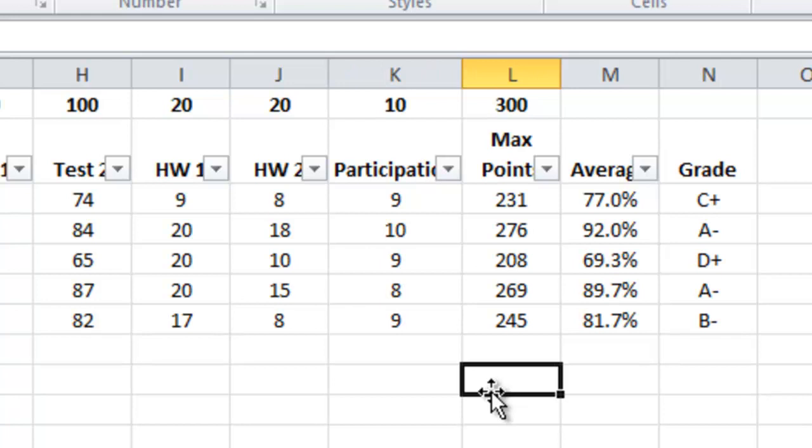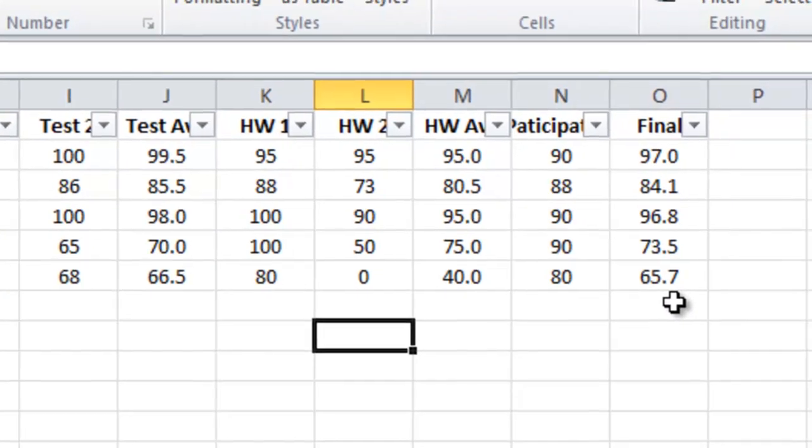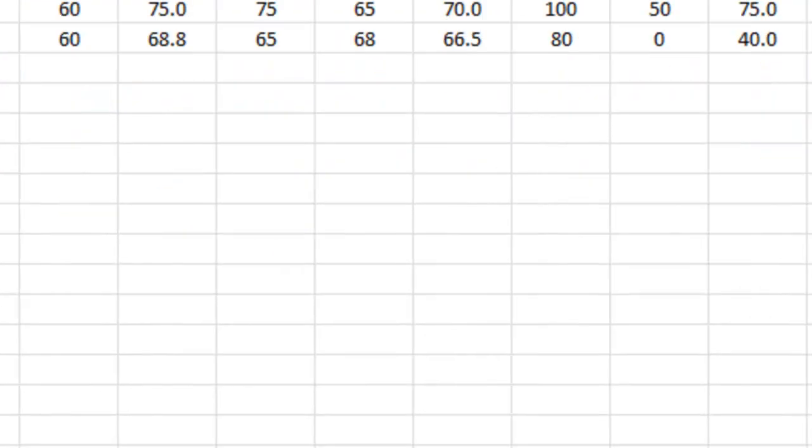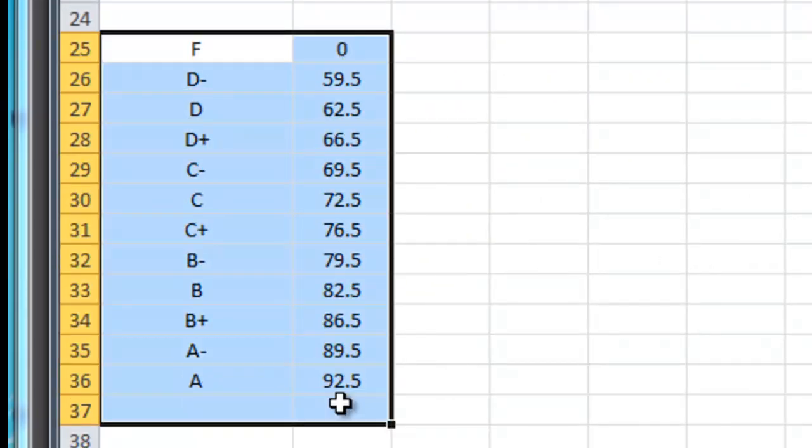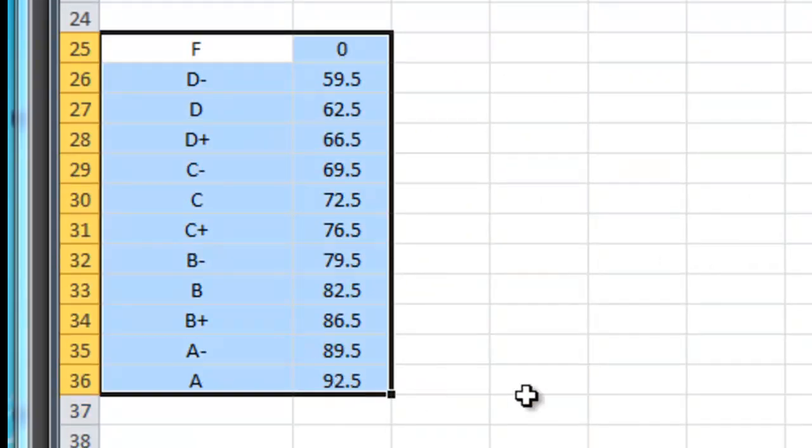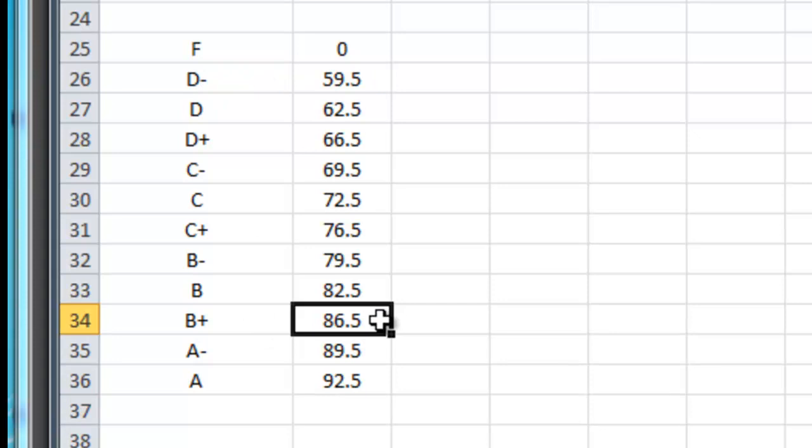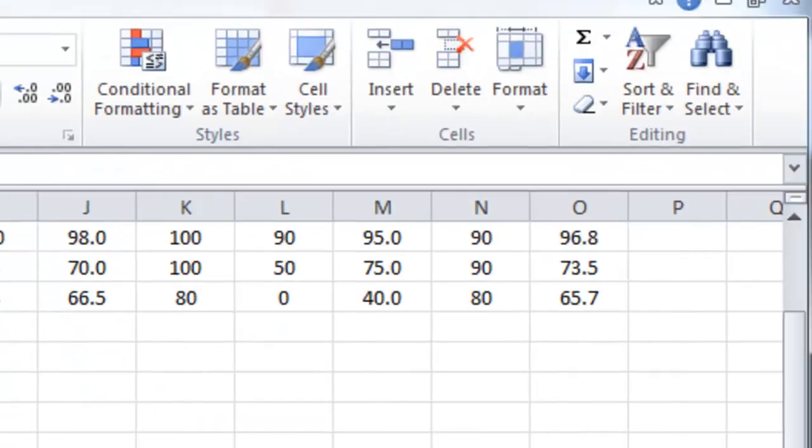Let's try the same for the people who grade on a percentage basis. So I'm going to go to that class now. Once again, I've got my grades over here to the right, my final grades. And I have copied the grading scale down here beginning in row 25. This time, though, I didn't use percentages. I used numbers like 59.5 is the lowest D minus. 86.5 is the lowest B plus, and so forth.